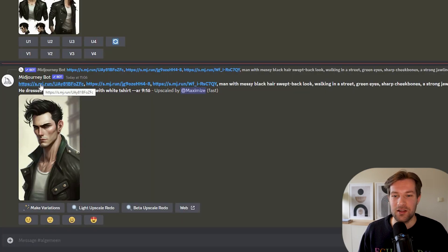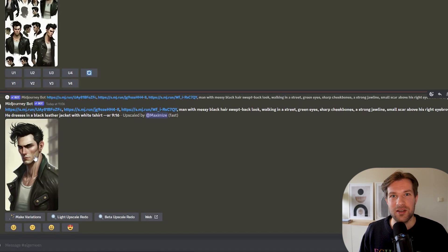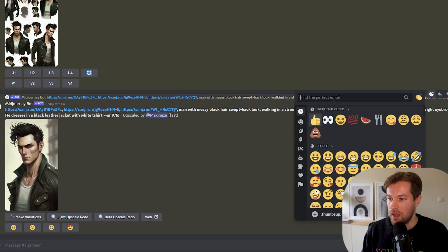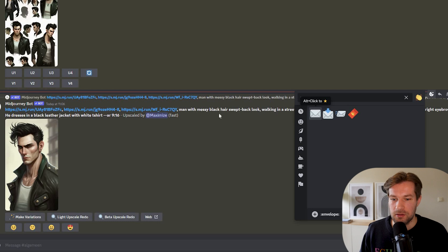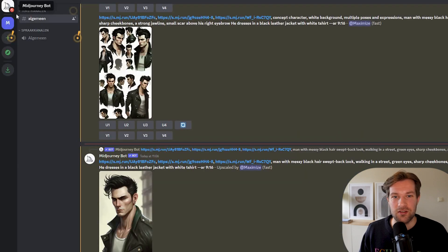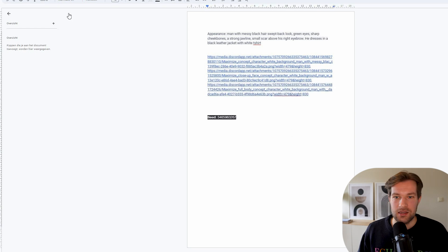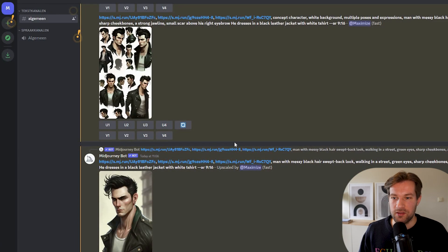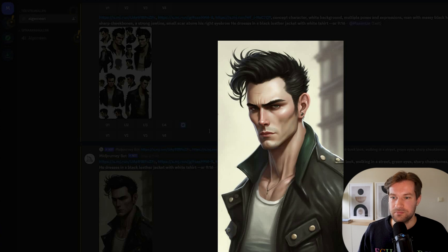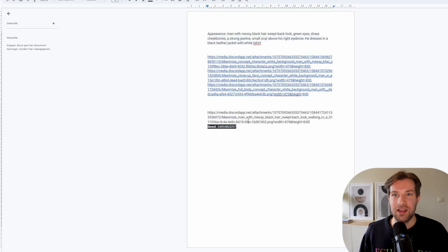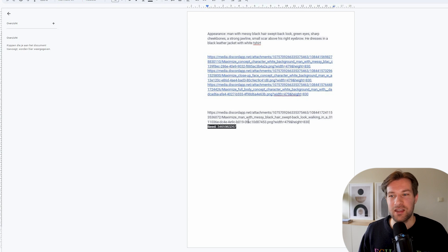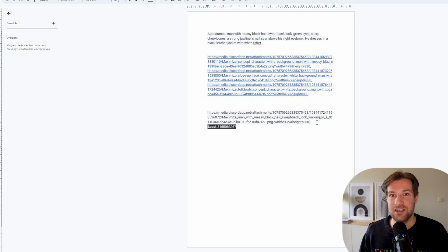We have our final character built from the three images. What I'm going to do is go to the right to 'Add Reaction,' look for the envelope icon, and click it. You get the message from MidJourney in the top left and you get the seed number — that's what we're going to need. Copy the seed number and put it in your docs. Also copy the image address of this final image and paste it there too.